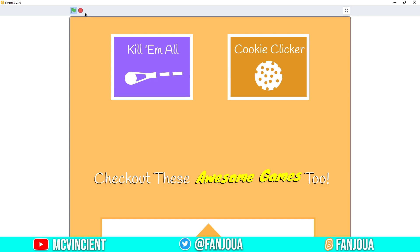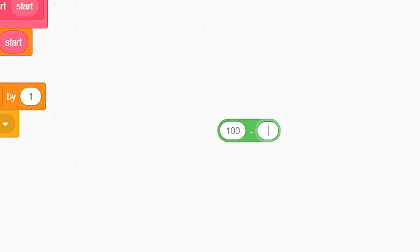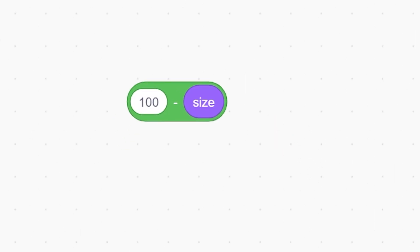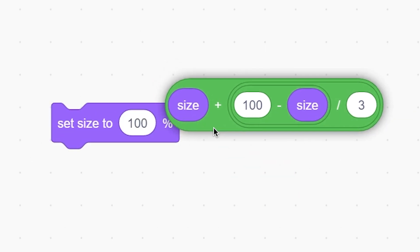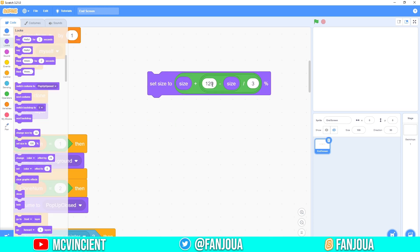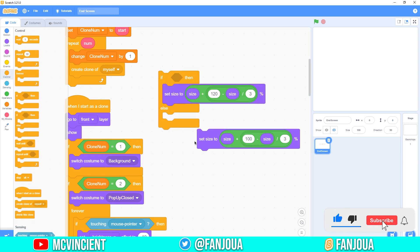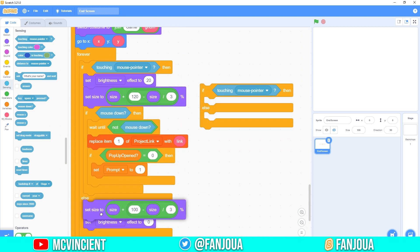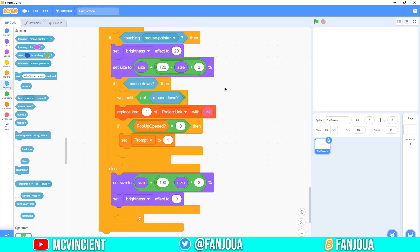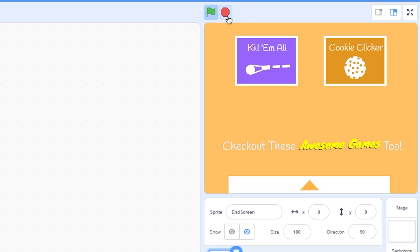To add hover animations, use a smooth size lerp formula: set size to size plus (100 minus size) divided by 3 plus 1. Duplicate and place it in an if-else — if touching mouse pointer, target size is 120 to make it bigger smoothly; else target size is 100. Put this inside the game clone block. Test it — hovering makes the thumbnail grow smoothly, clicking triggers the prompt, and everything works perfectly.